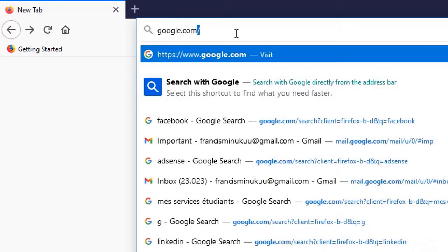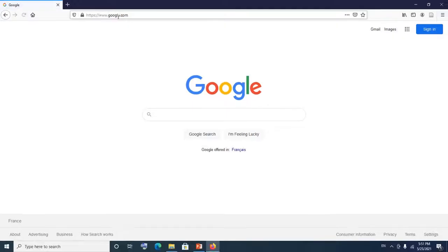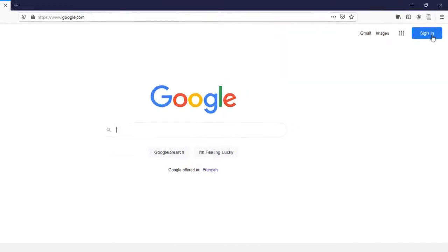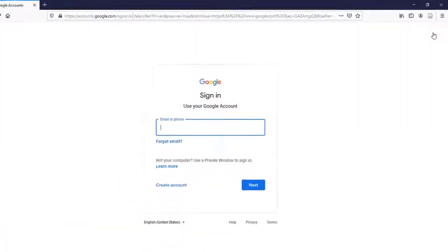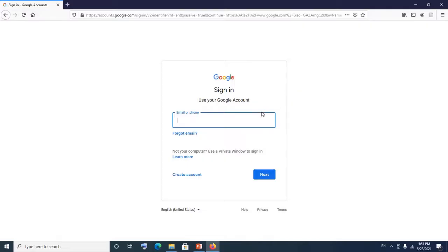Hit Enter. This brings us to the sign-in page of Google. Now you simply click on the Sign In button, and then you enter your email address for the account whose password you want to change.